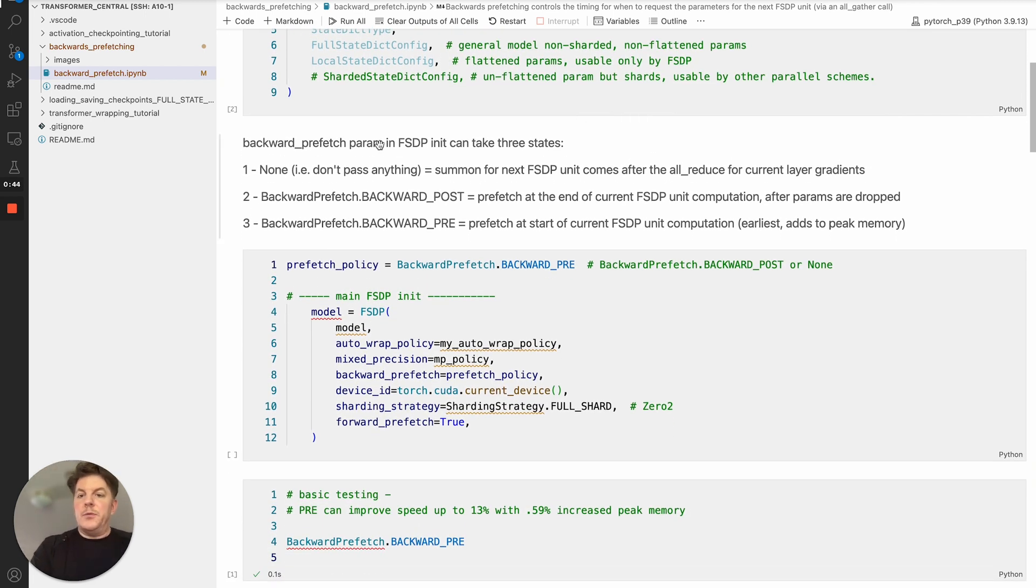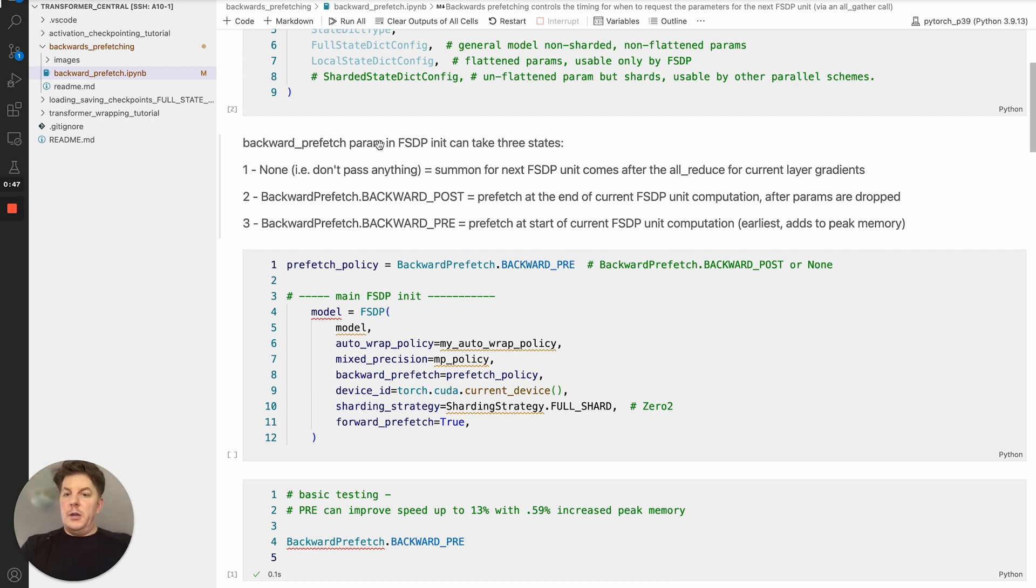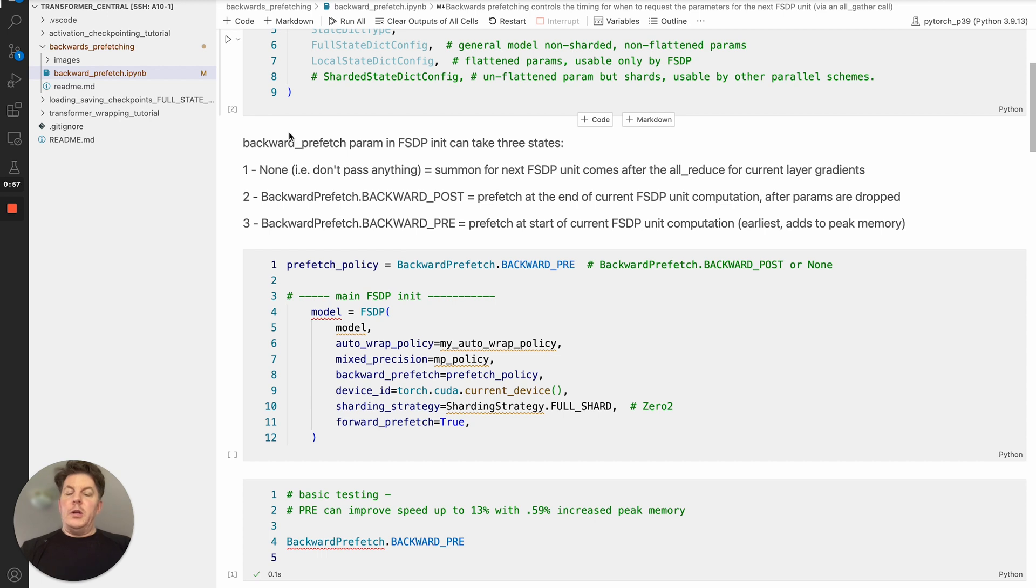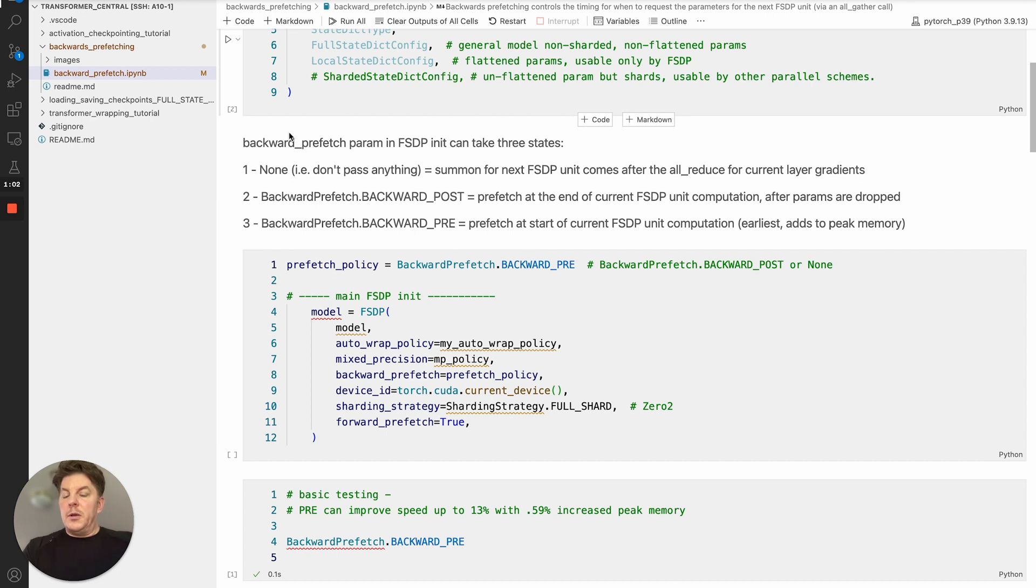There's really three different modes that prefetching can take in FSDP. And to clarify, this is happening during the backwards pass specifically. So you can imagine we're working on one current unit layer or FSDP unit. And the question is, when should we start requesting the parameters for the next upcoming FSDP unit? So that's really the timing that we're controlling.